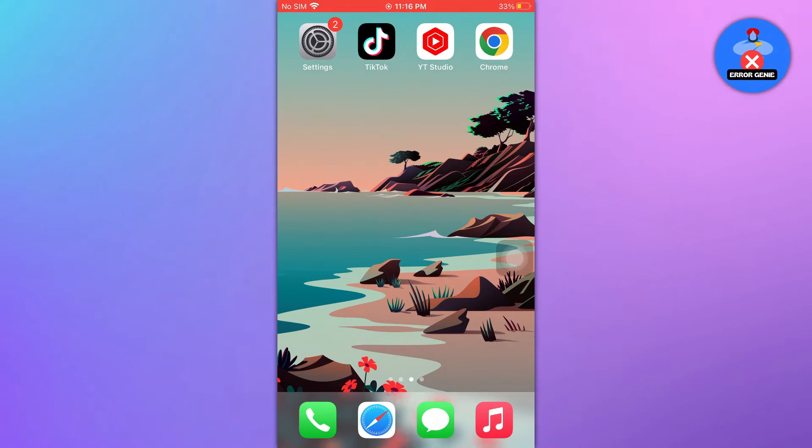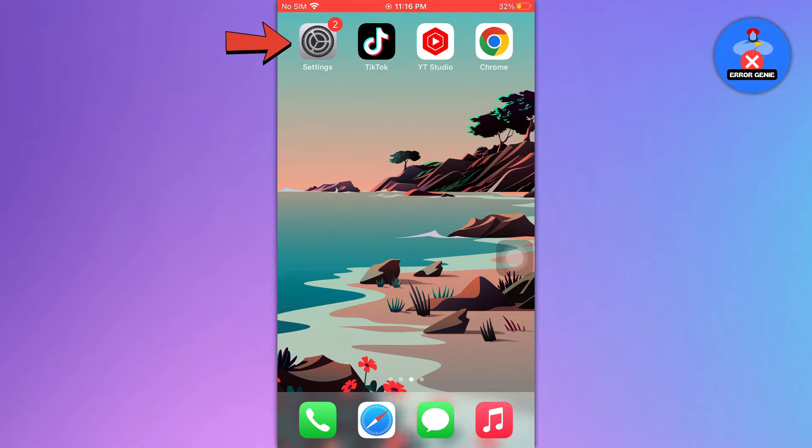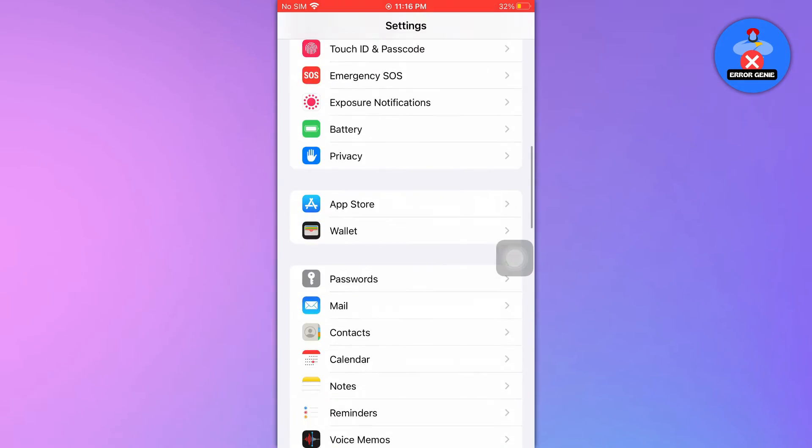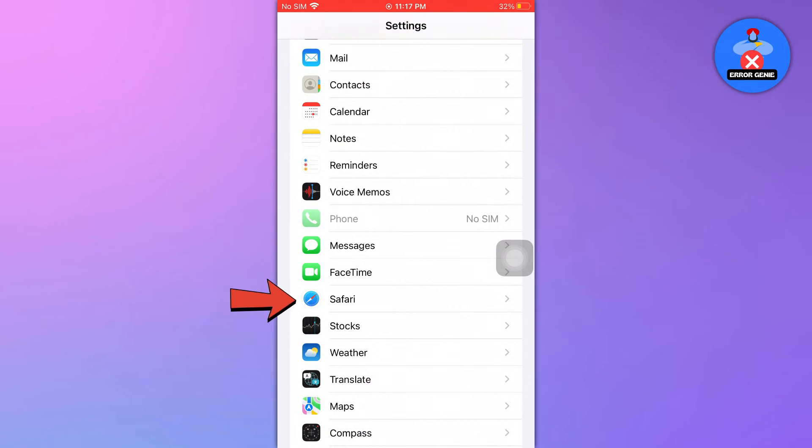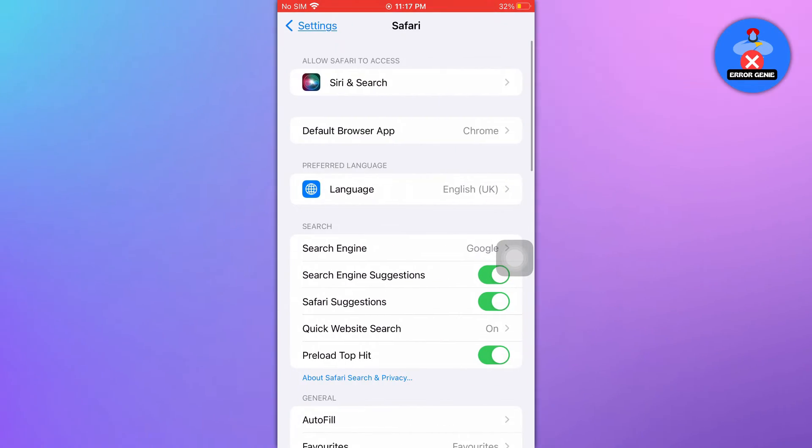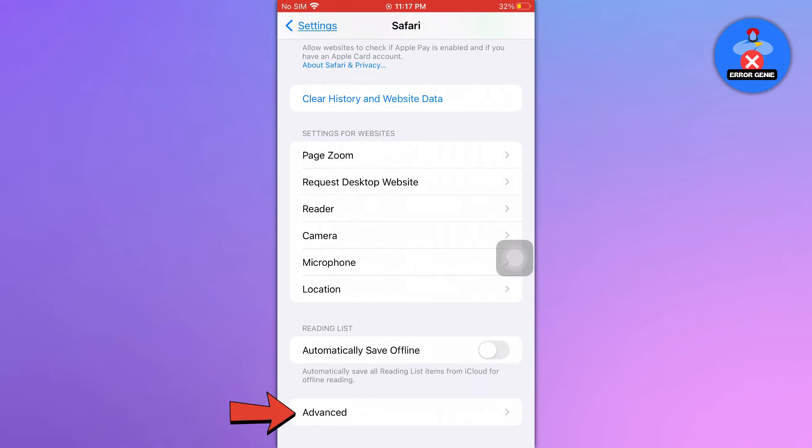To check history on iPhone using the Safari browser, open the settings app on your iOS device. Scroll down to find the Safari option and then tap on it. On the next page, scroll down to the end and then click on the Advanced option.